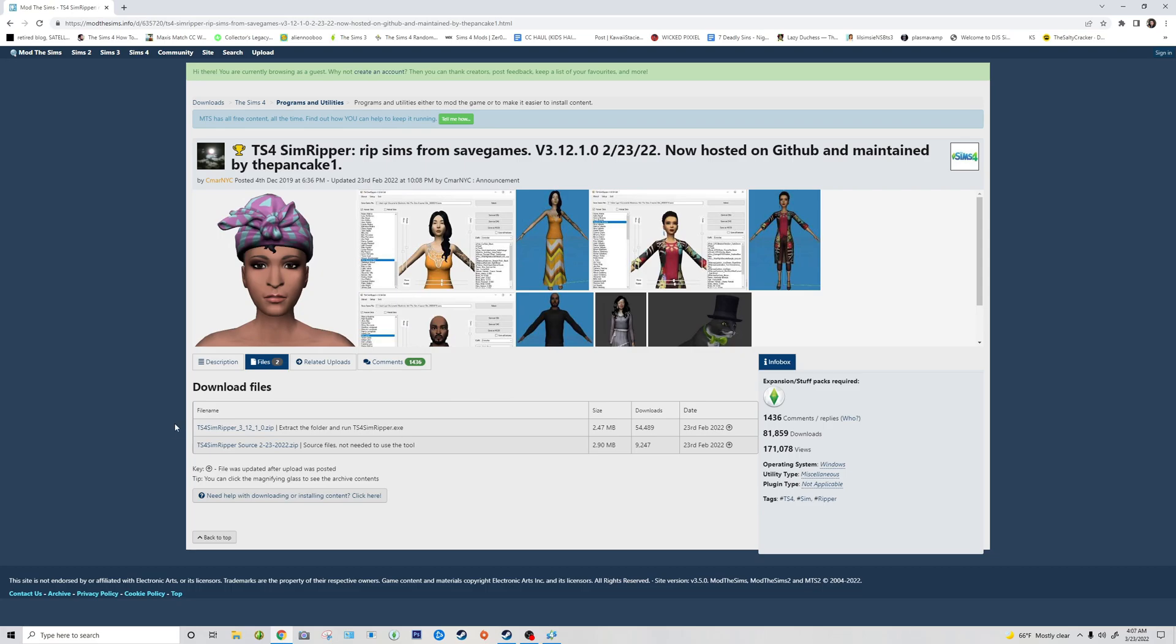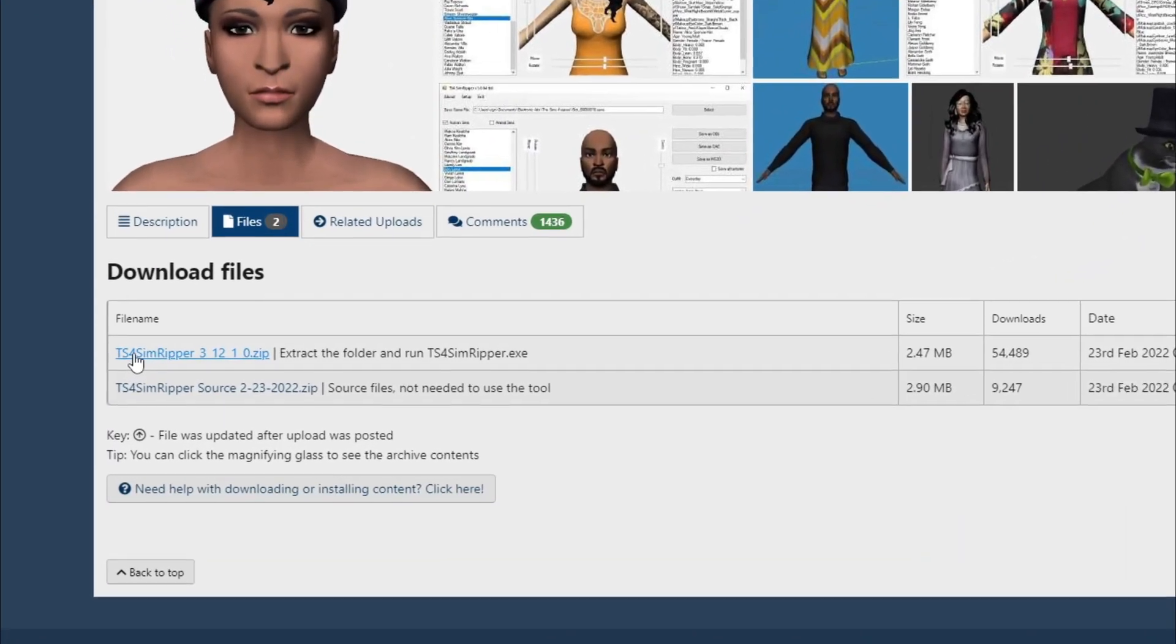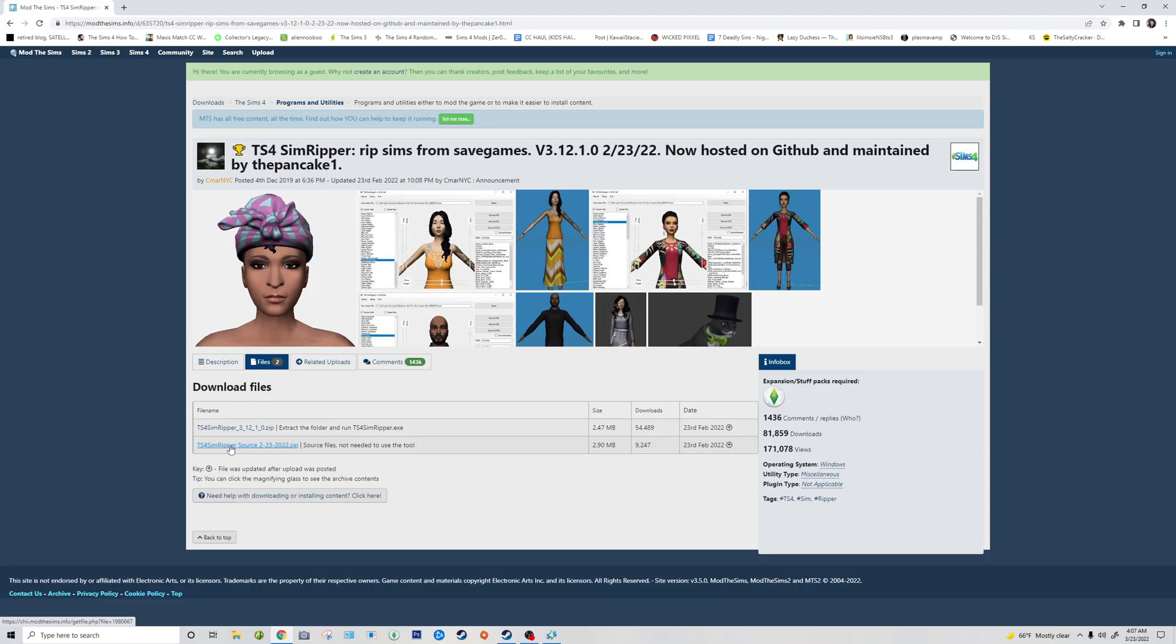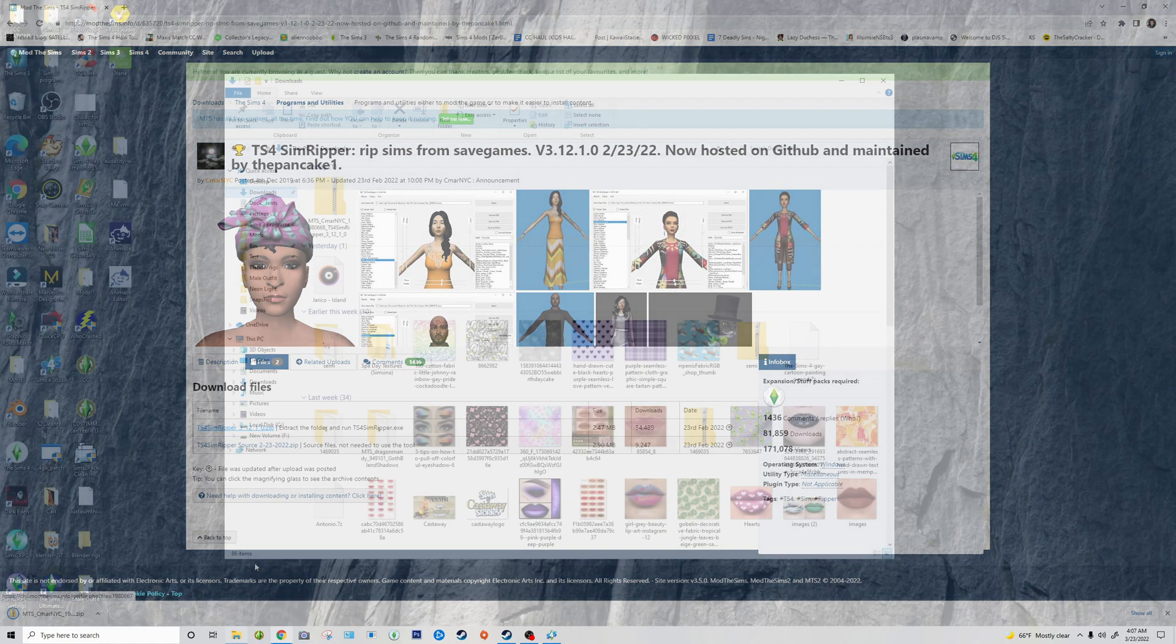So the first thing you're going to want to do is download a sim ripper. You'll find it in Madisims. I will leave the link also in the description. You want to download the first program, not the second one, because this is just the resource and stuff. So you're going to want to click on that and download it.